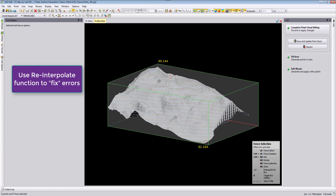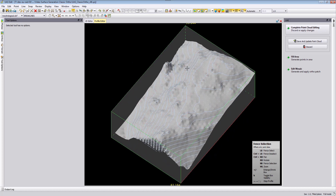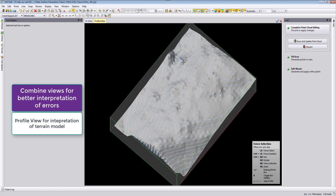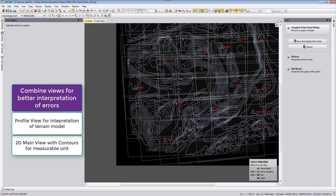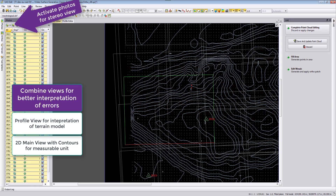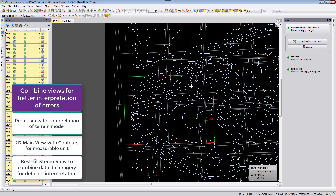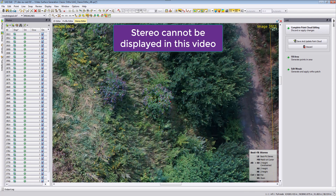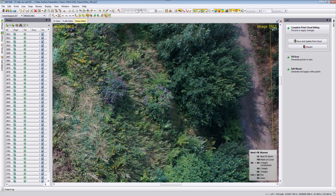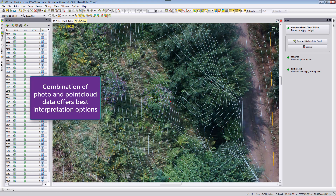When unsure about an area, select the points and go into the 2D editor. If you have photos, select them all and activate them, then use the best fit stereo from the viewing functions and click the area to view it in stereo. With stereo you can evaluate whether points are correct. For example, looking at the left image you can see a point is probably on top of a tree. You can also activate contour lines to see everything in stereo.